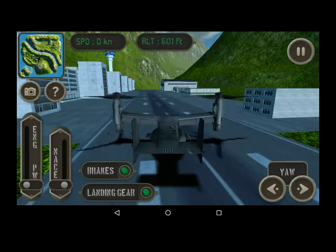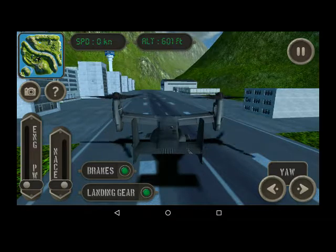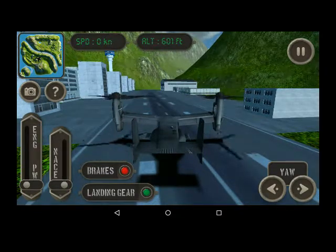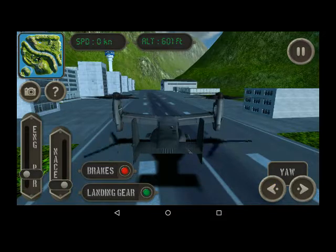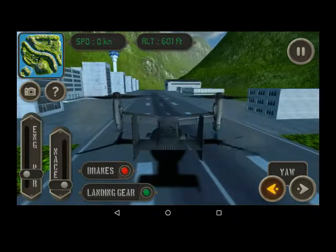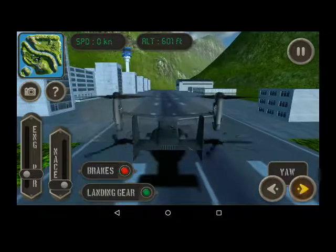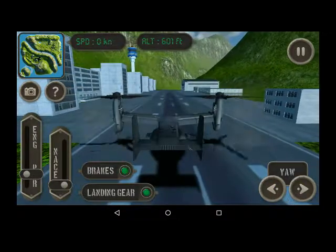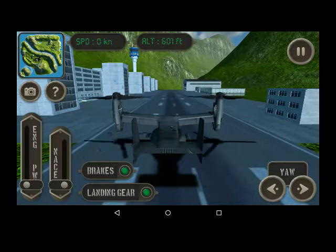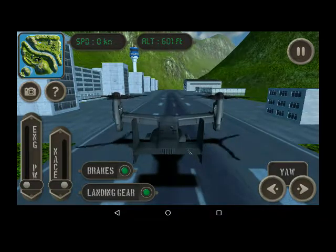All right, ready? Take your brake off, give a little bit of power, and then we can use the differential torque on the main rotor to turn it. Okay, brake on, power down. I'm going to turn up the volume now and just proceed on with the simulation.